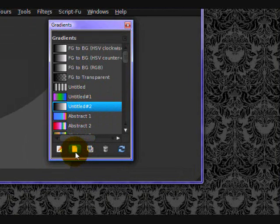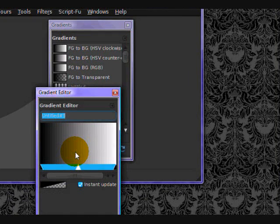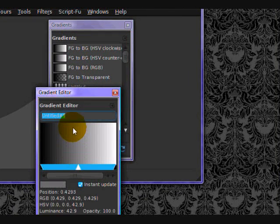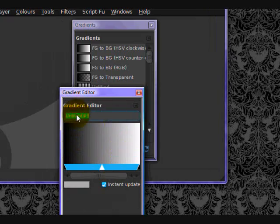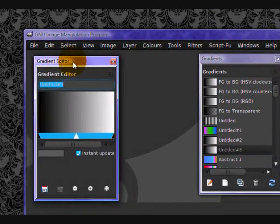Now you want to click on this page icon, and what this will do is it will create a new gradient, which you can edit.